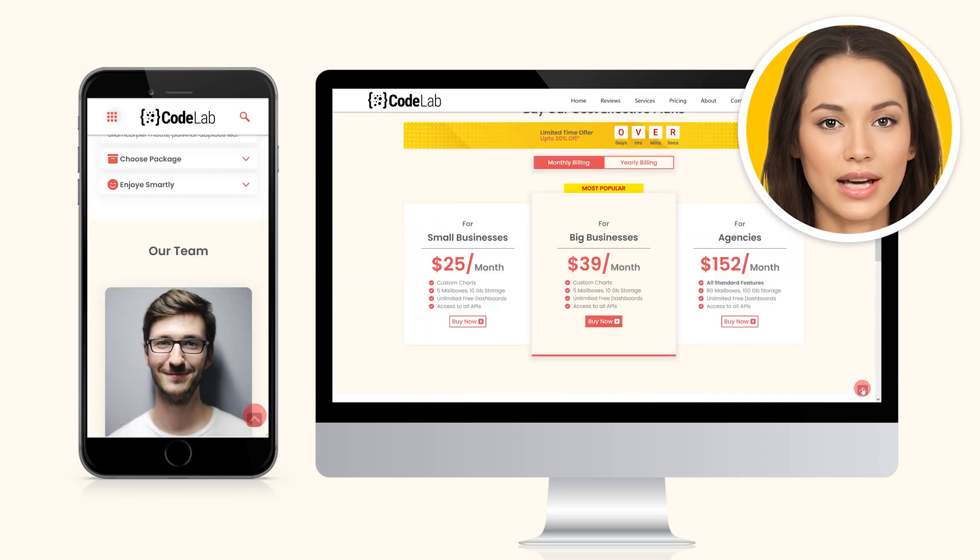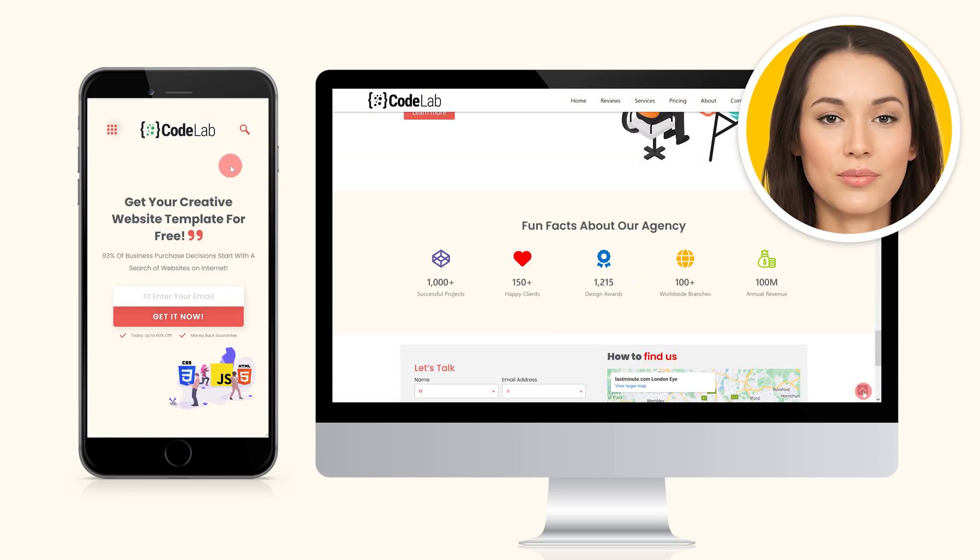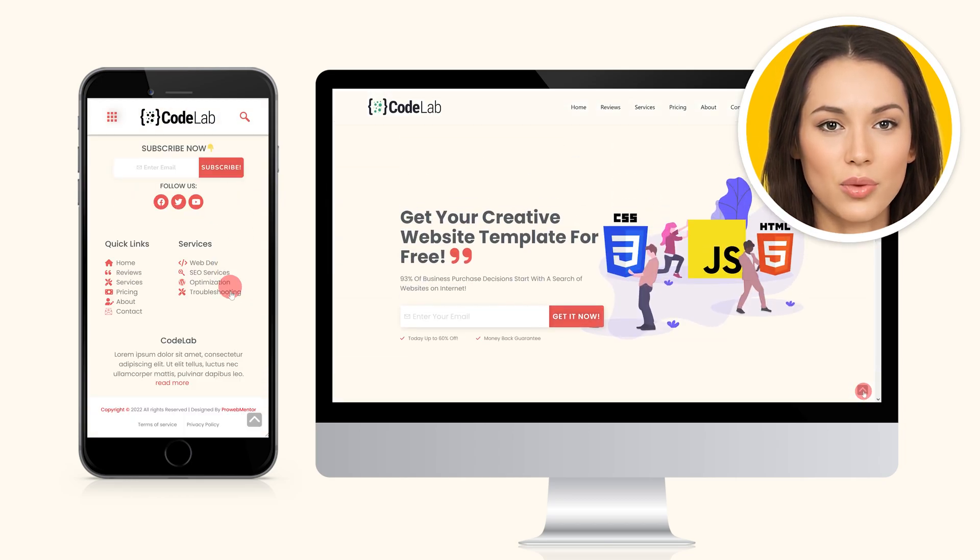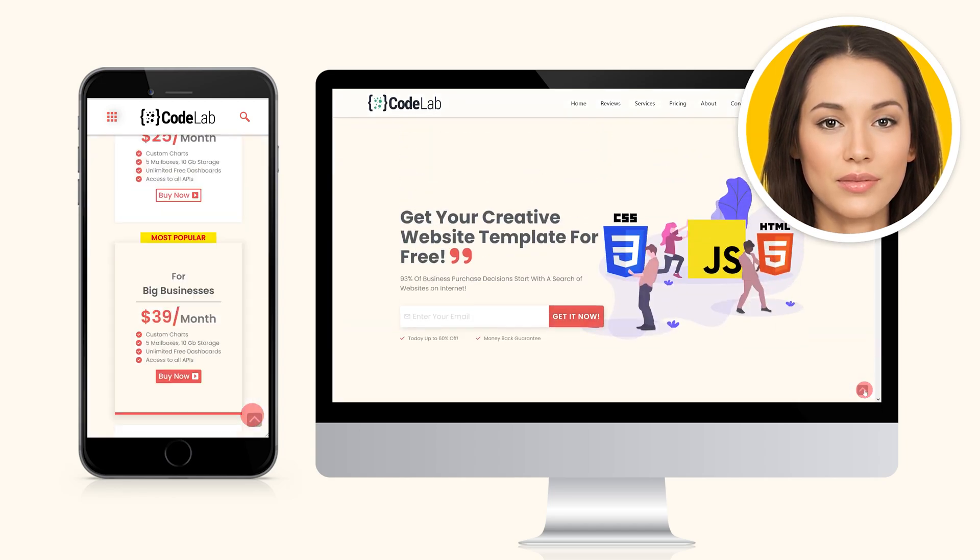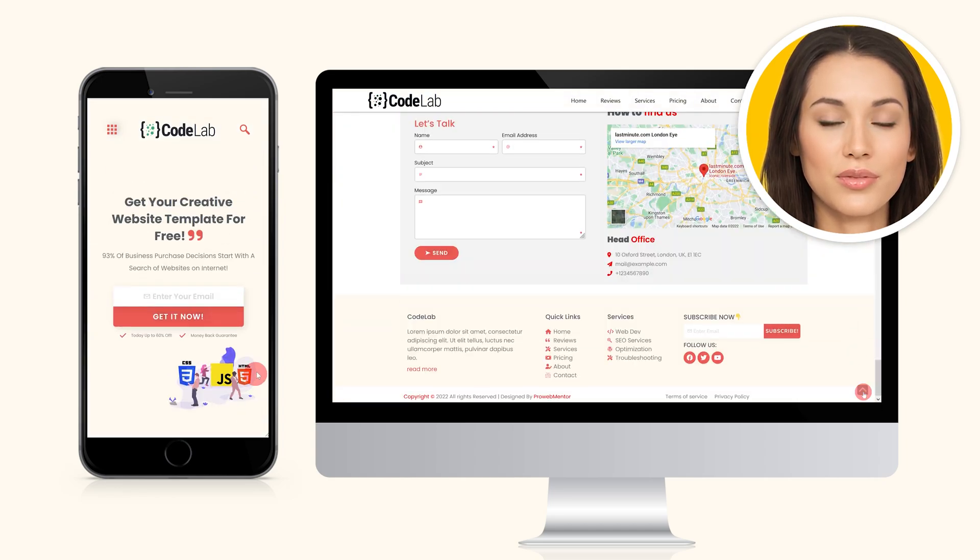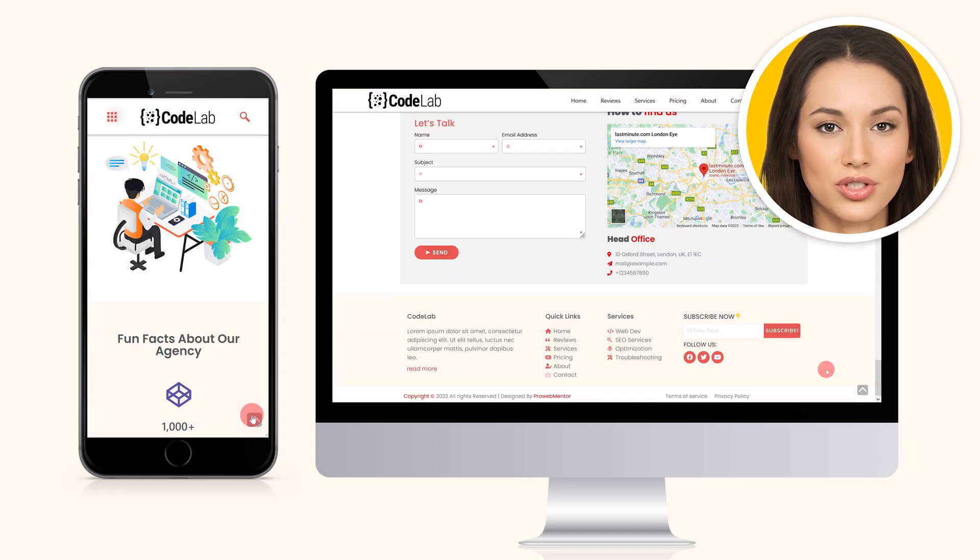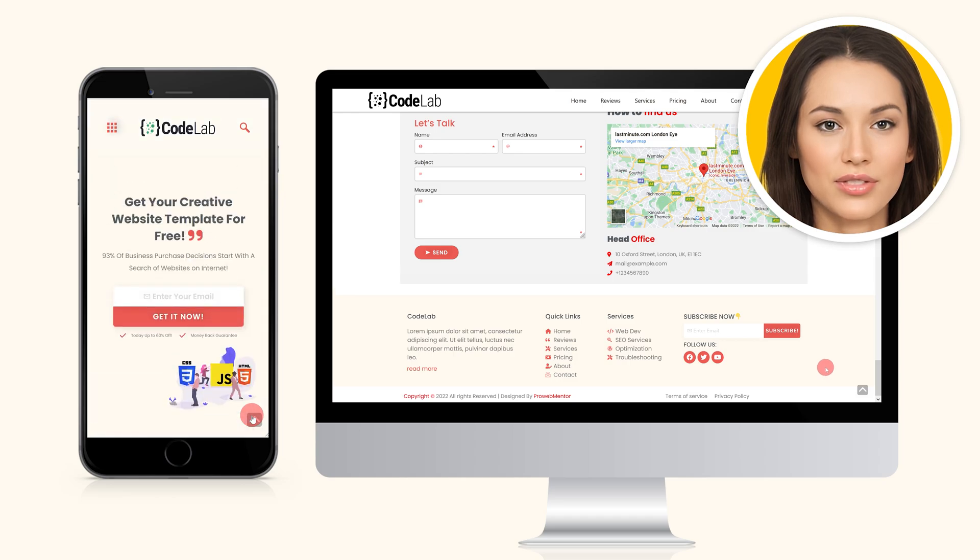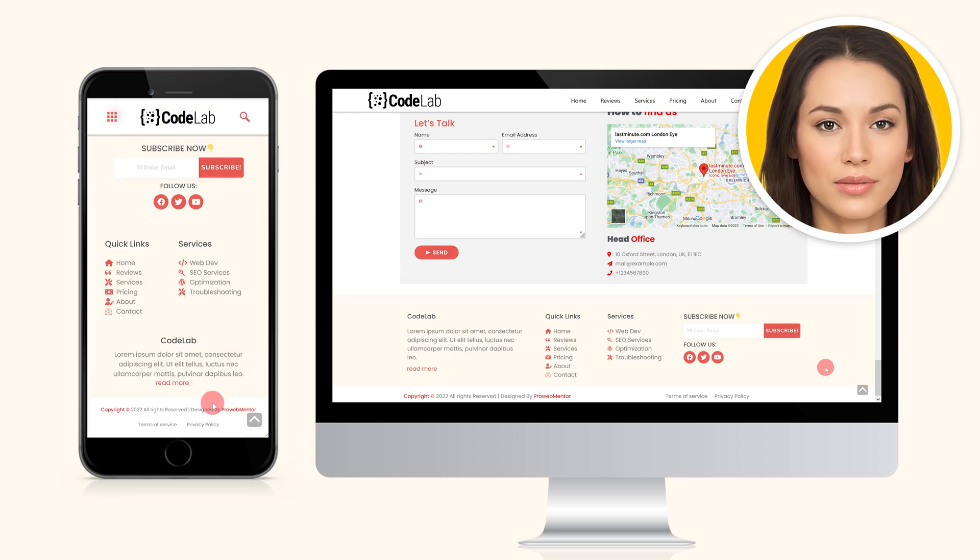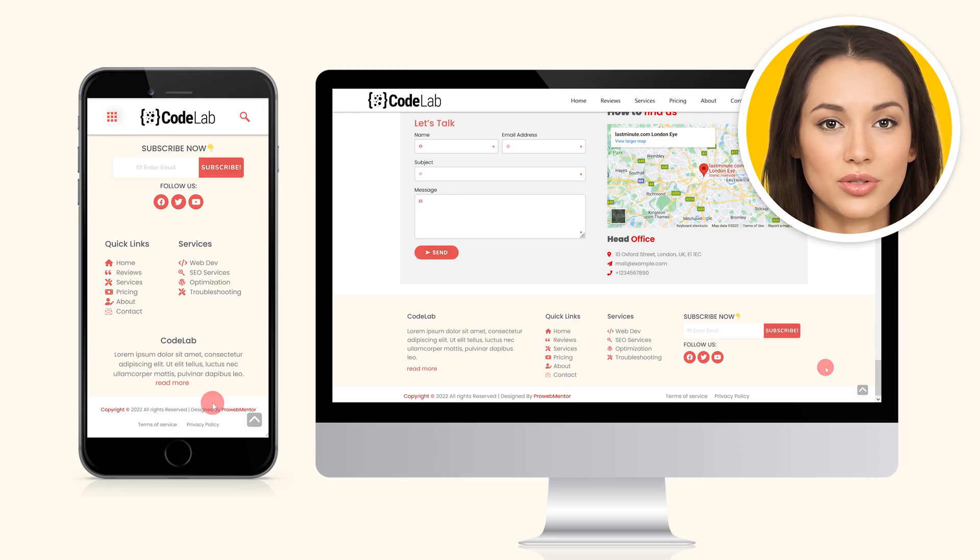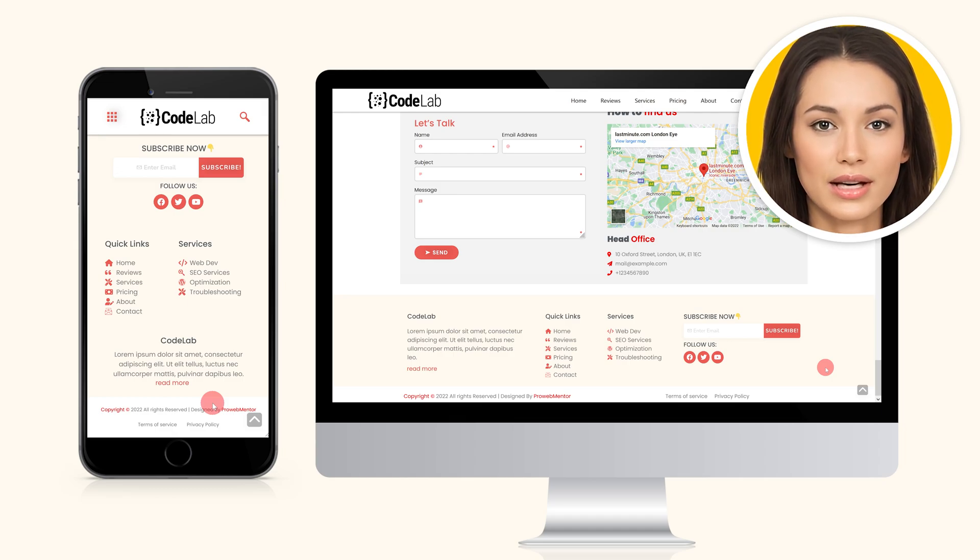When a visitor clicks on this small scroll to top button, the page will automatically scroll to the top. You can create this button with both the free and pro versions of Elementor. We will add it in the website footer so it appears on every page.